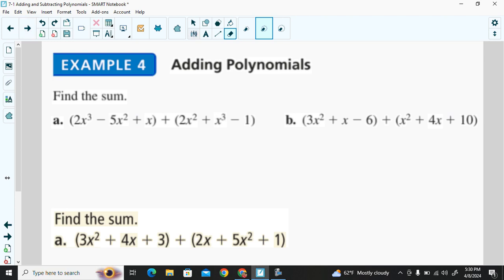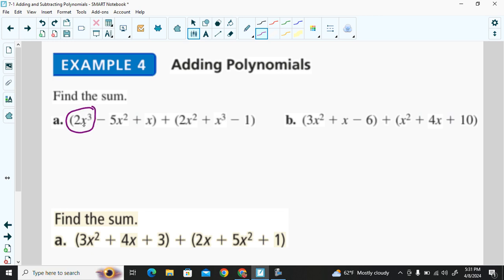Let's look at some addition examples. With polynomials, we first identify our like terms. I see x to the power of 3 in the first polynomial and x to the power of 3 in the second — those are like terms. When we add like terms, we add the coefficients: 2x³ plus 1x³ gives us 3x³.